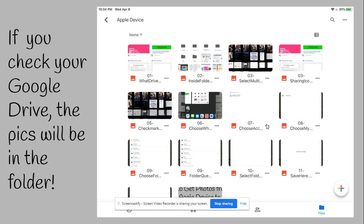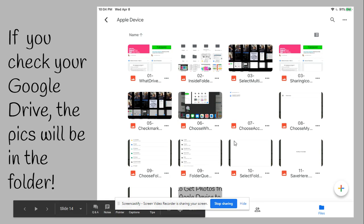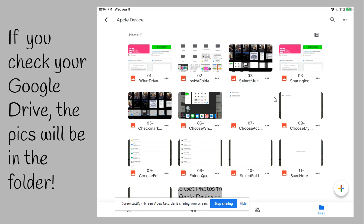After all the uploading has happened, you can check inside your Google Drive either on your device or computer or Chromebook, and you'll see all the pictures are there. After I uploaded them, I went to my computer and changed the names so I would know what order to put them in for this slideshow, and you can do that as well. Otherwise, Apple will give the picture a file name that's mostly numbers and you won't really know what it is.